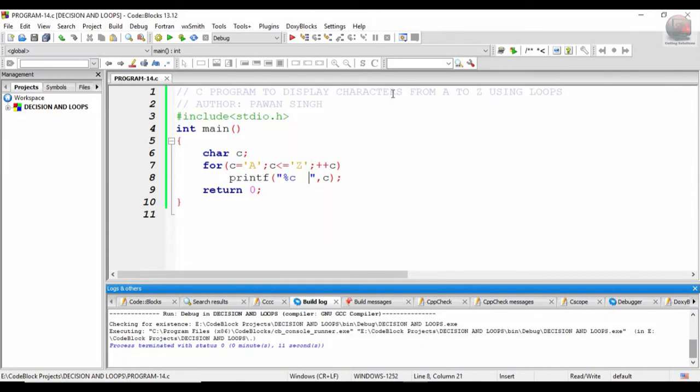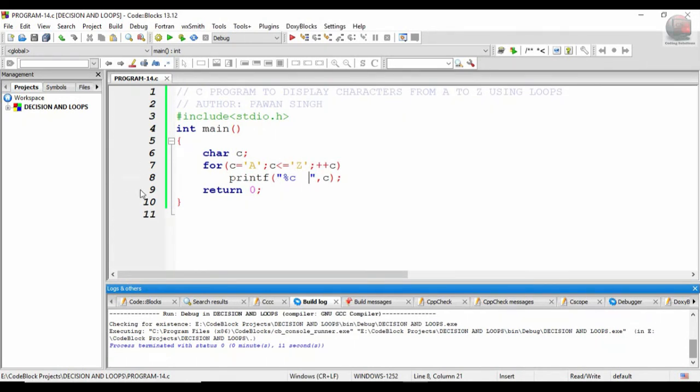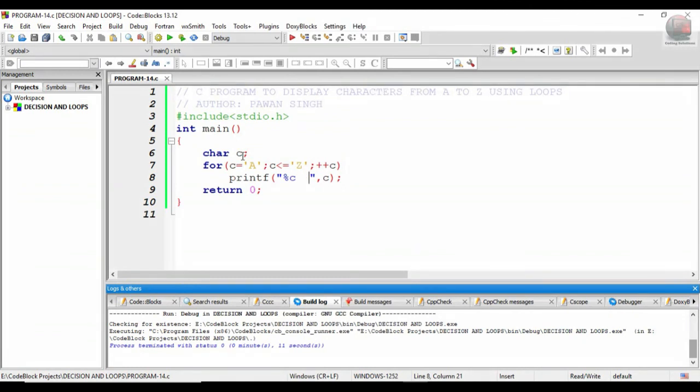Suppose the user selects the choice as 'L', that is lowercase. Then in that case, all the alphabetical order should be placed in or printed in small letters. So that is part, this is the part which I shall remain up to my viewers.